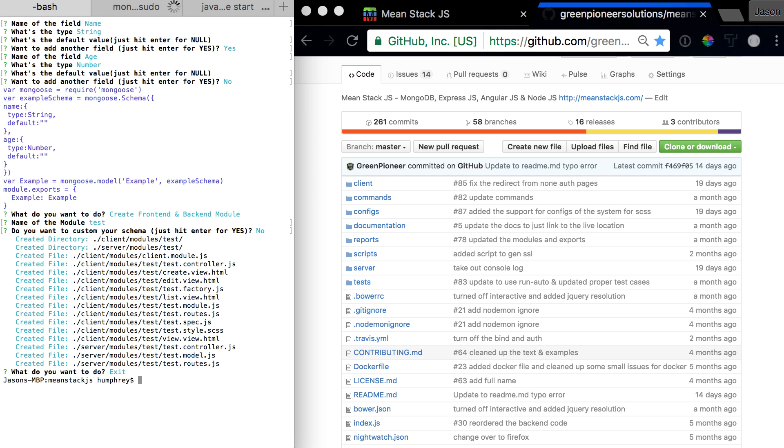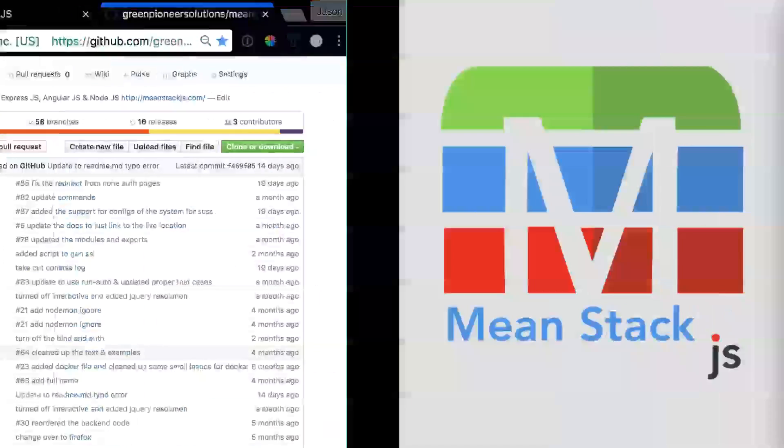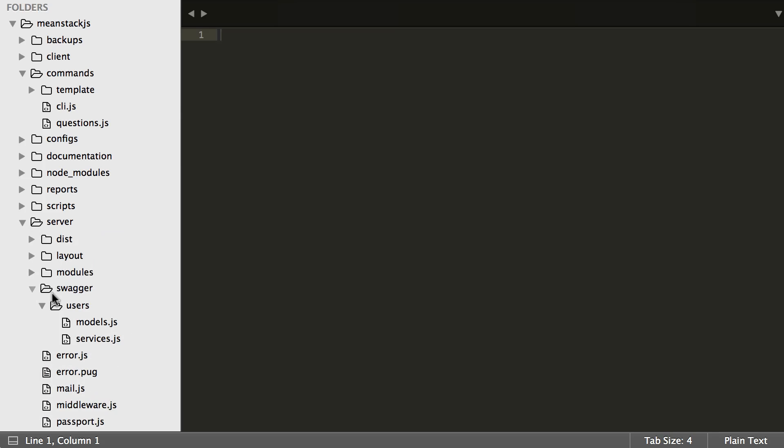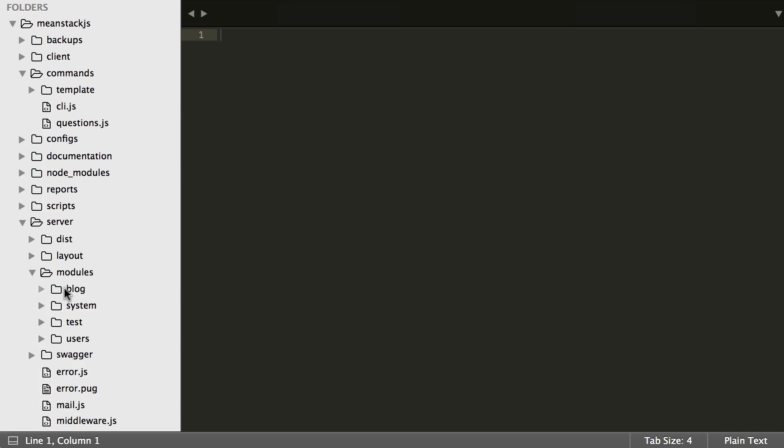We can exit and be done with it. Now if we scroll over to the code, open up our server folder, and go into modules, you'll notice there is a folder called test.